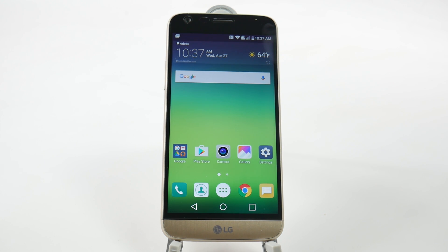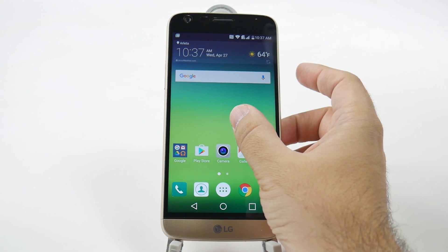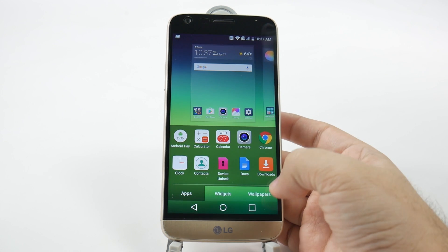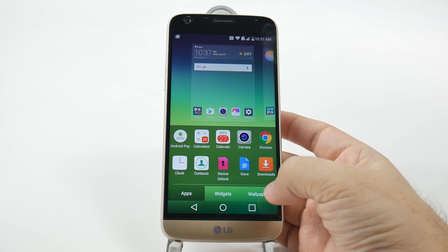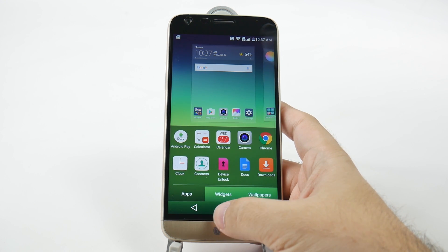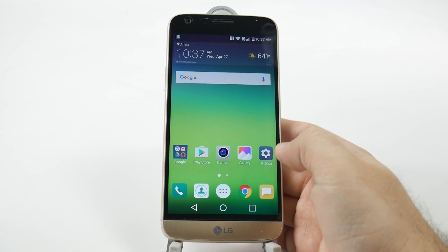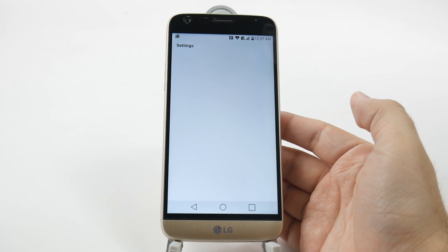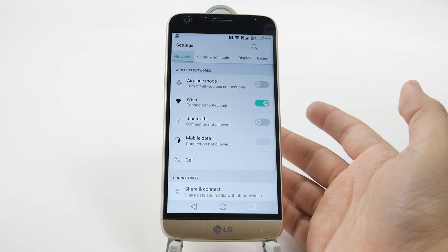If you do want to change it back, it's in the same settings portion. You just hold down, and then go to home screen settings.